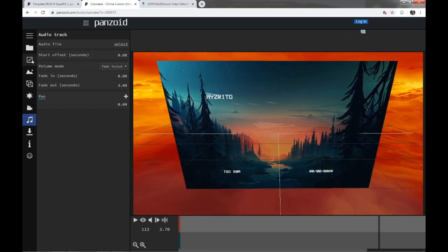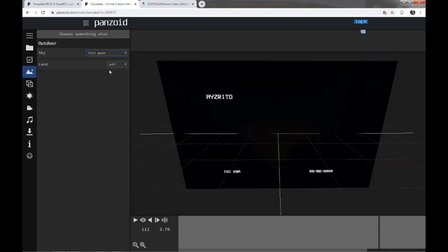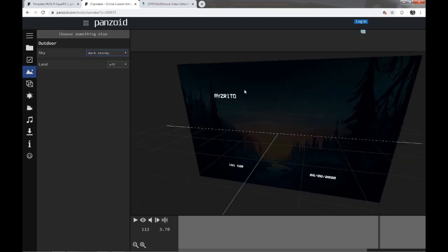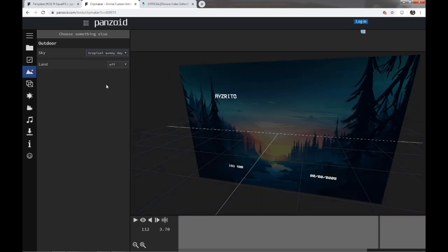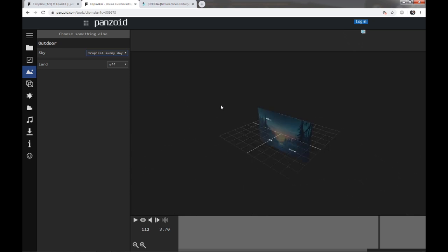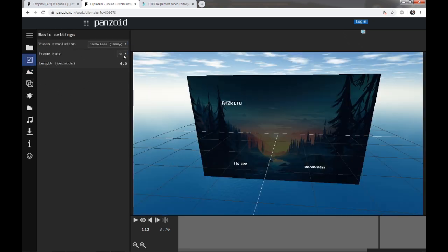Once you're done everything, for example, you want to change the background, you can change sky, full moon, dark storm, you can change anything tropical sunny day, anything from here. Scene. There's also this for video render and stuff like that. So you can play with those.